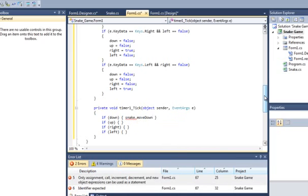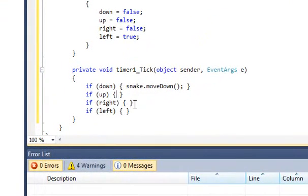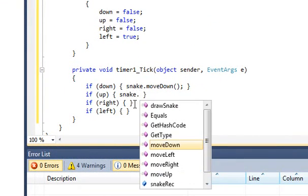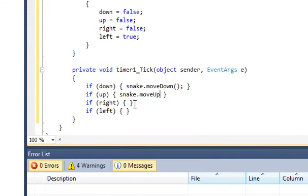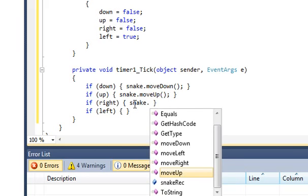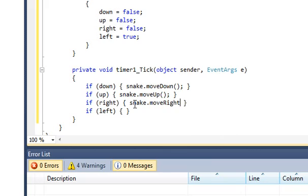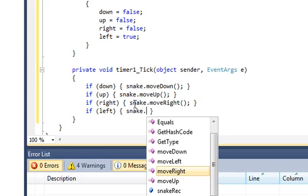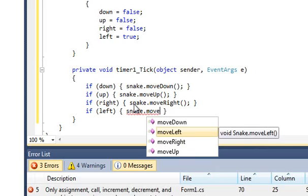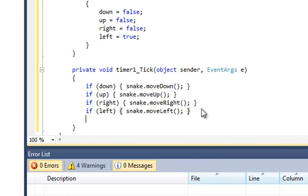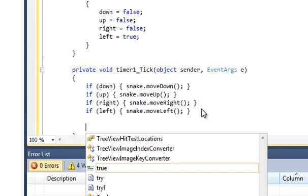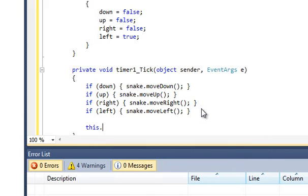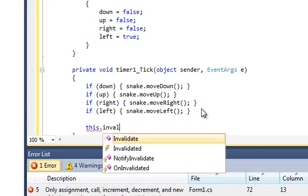Cool and all we simply have to do now is put in snake dot move down and we just continue that on through each one so snake dot move up, snake dot move right like so, and snake dot move left. Cool so the last thing we need to do is at the bottom here below the if statements type in this dot invalidate which will tell the paint function.